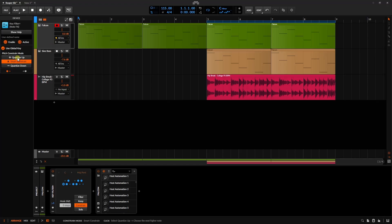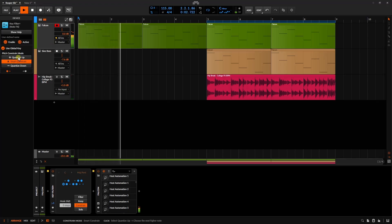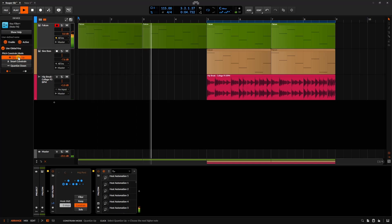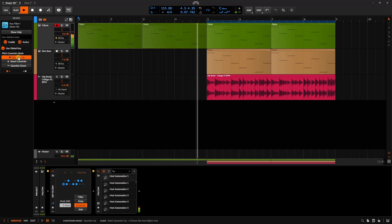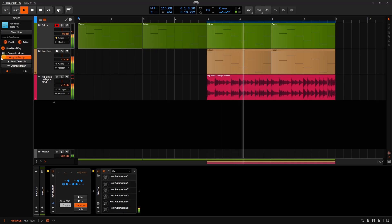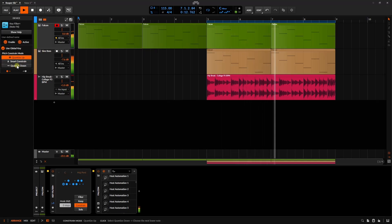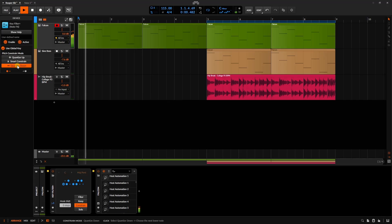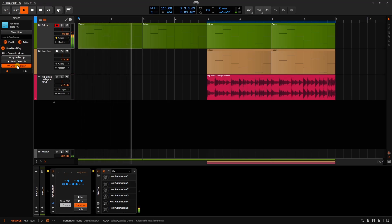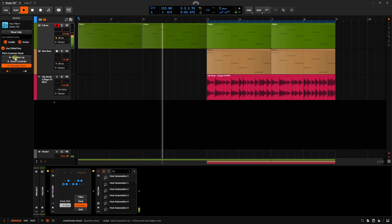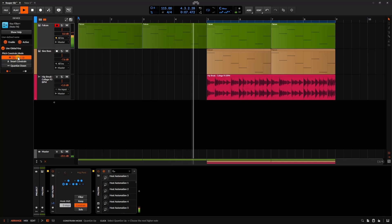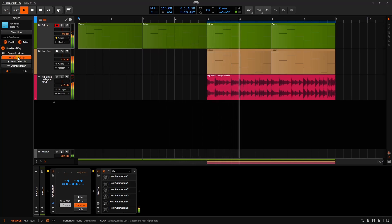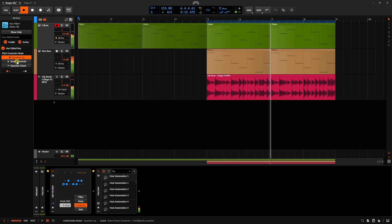We have quantize up. If I select that, then it's going to move the notes that are not in the scale up to fit in the scale. We then have quantize down, which is going to do the opposite action. Let's go back to quantize up, and then the default smart constrain.